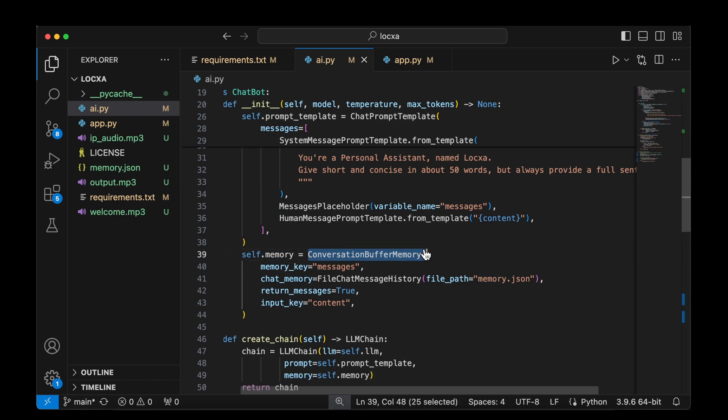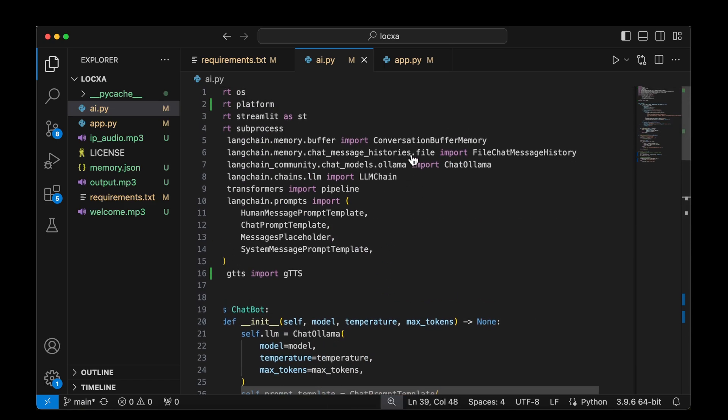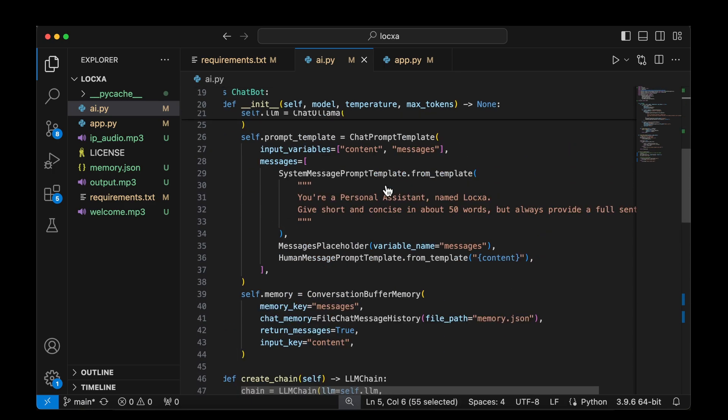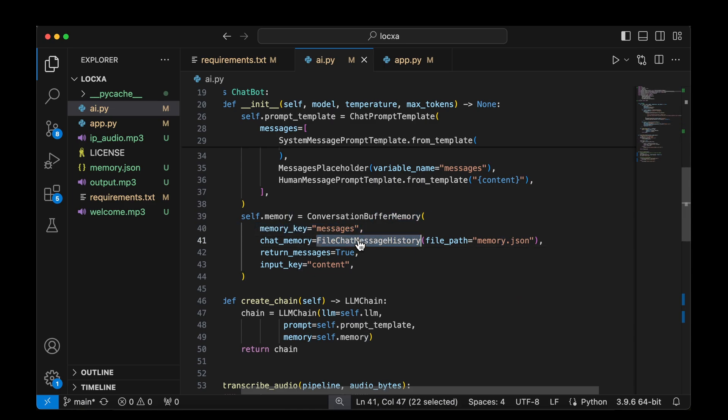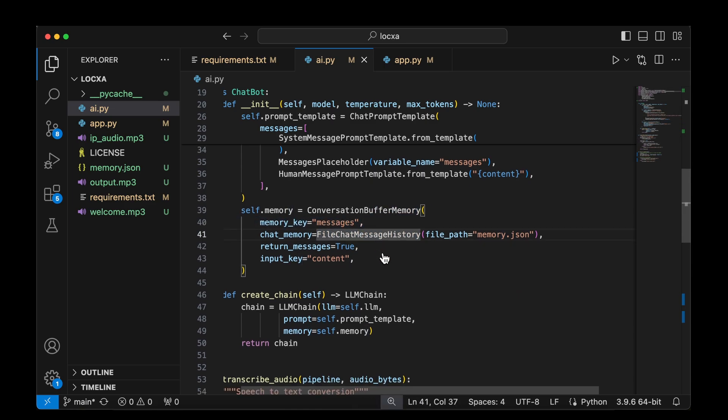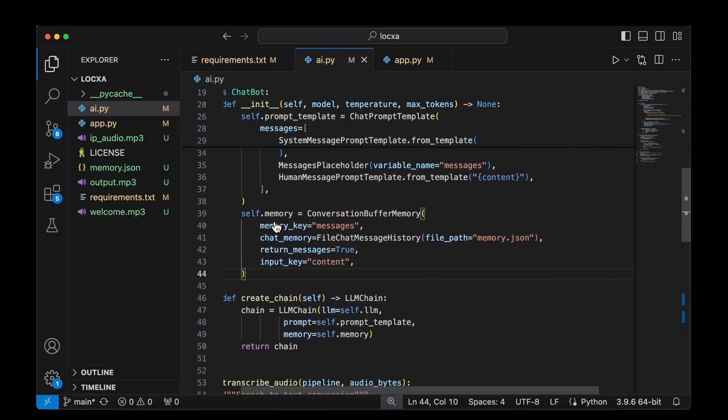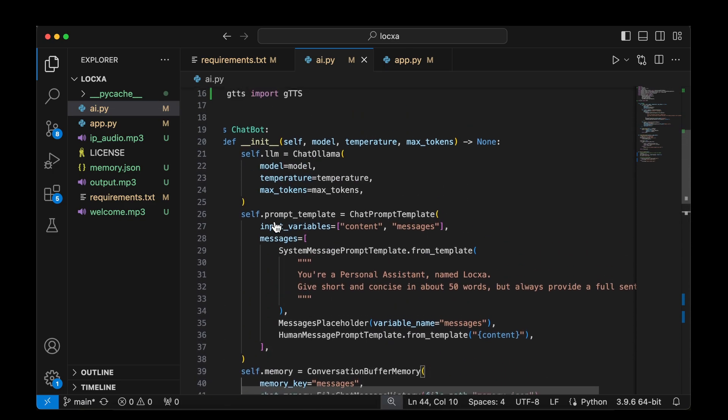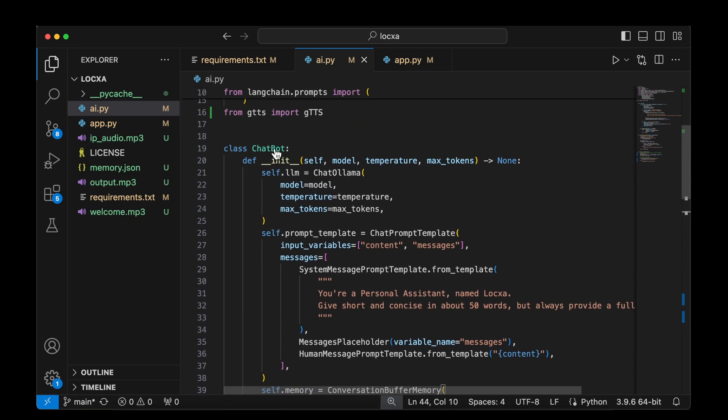With that system message, we are initializing the prompt. And once we have the prompt, we also have to have some memory for conversational buffer. For that, we'll be using the conversational buffer from Langchain buffer memory. And we are going to be initializing with these parameters, which is the memory key, chat memory, which is the file chat memory history, and also the input key, which is the content. So once we have initialized all those, then the chatbot class is initialized.